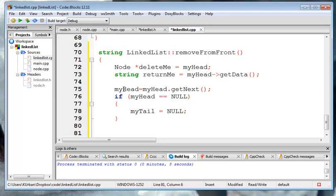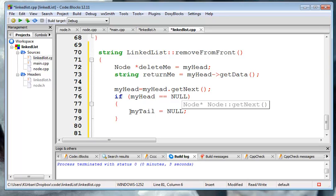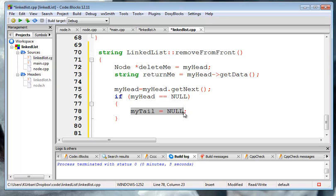So we've got head pointing at what was the second element, and tail pointing where it always was, unless of course we've shrunk it down now. Head is set up, tail is set up, so the new list is okay.